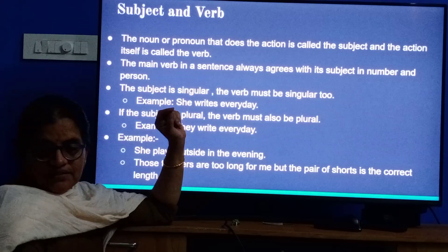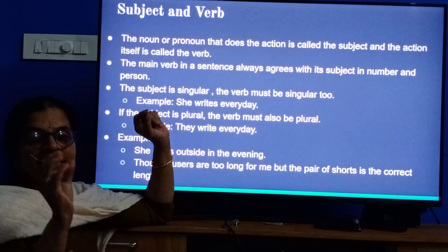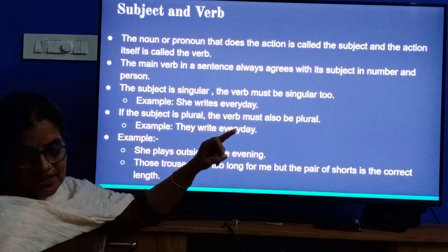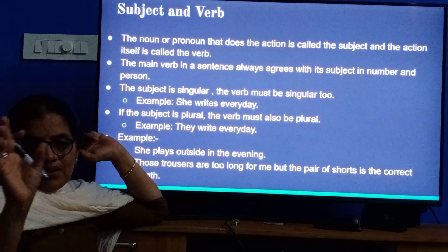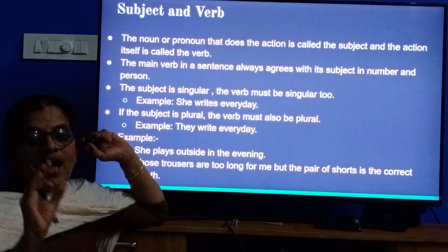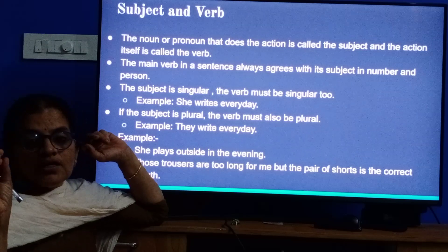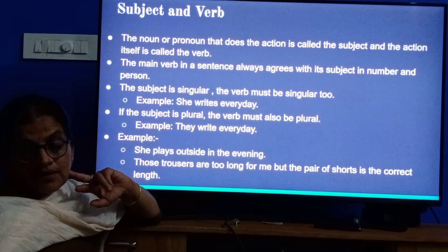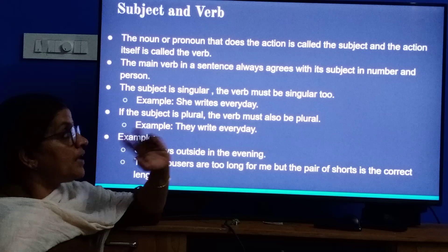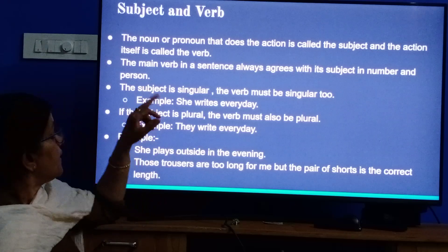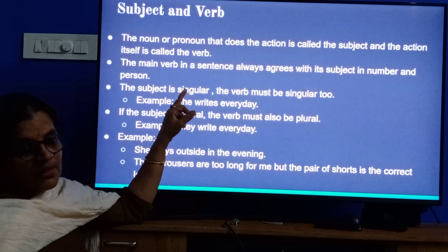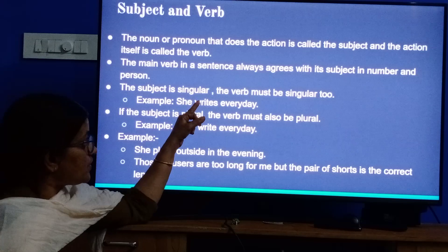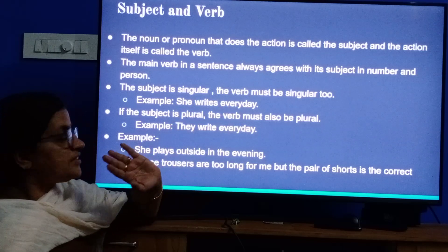The main verb in a sentence always agrees with its subject. Baby is sleeping — baby is the main subject and the main verb is sleep. It may agree in number or in person. If the subject is singular, for example 'the baby is crying,' the subject is singular, so the verb must be singular too.